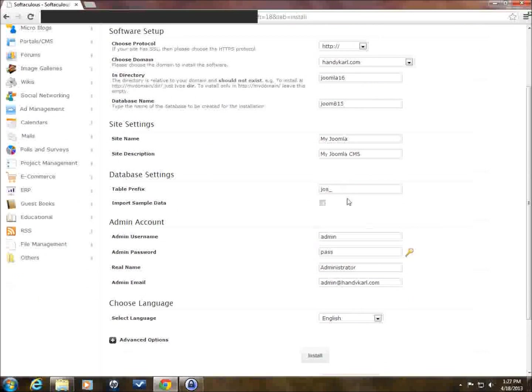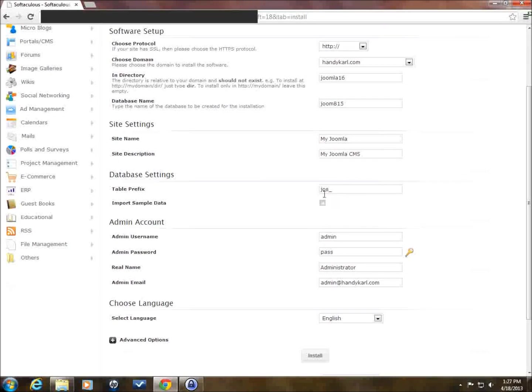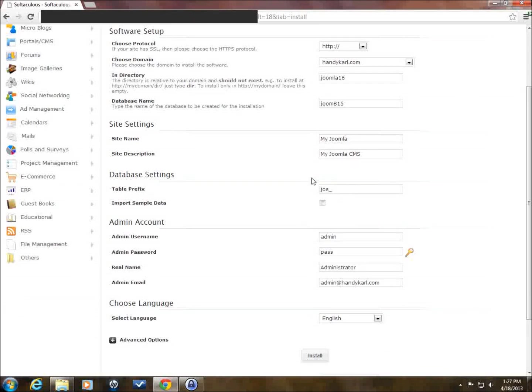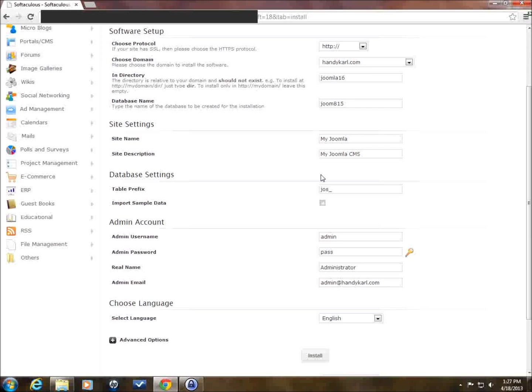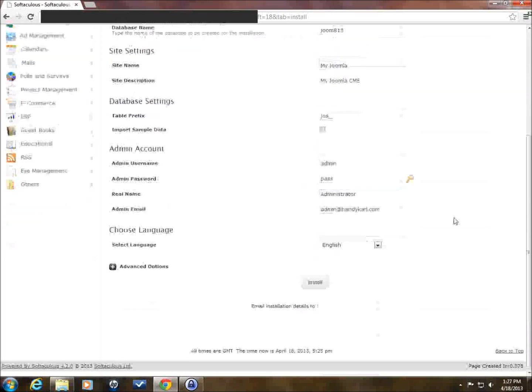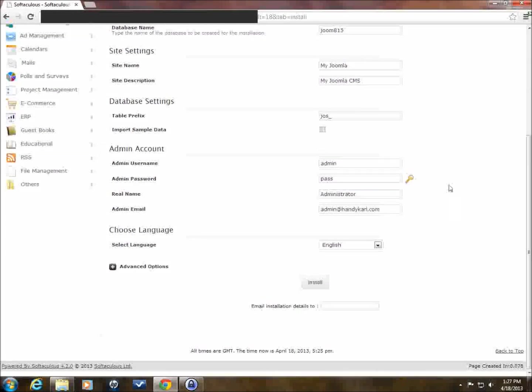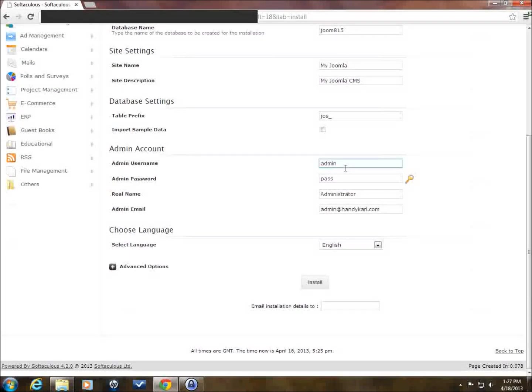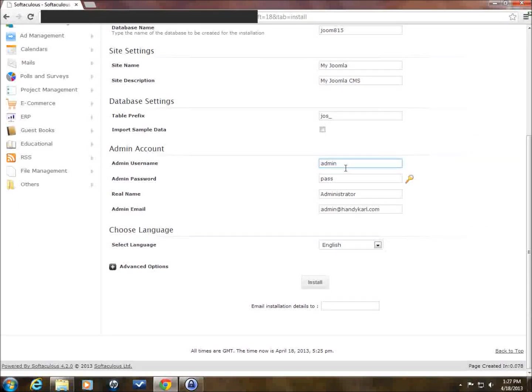Now, table prefix. This you don't need to do anything with. This is actually just a random prefix that is put on the beginning of each of the tables in the database so that the tables are distinguished from other tables in the database. So don't worry about that. Just leave it blank or leave it the way it is. And then admin account.